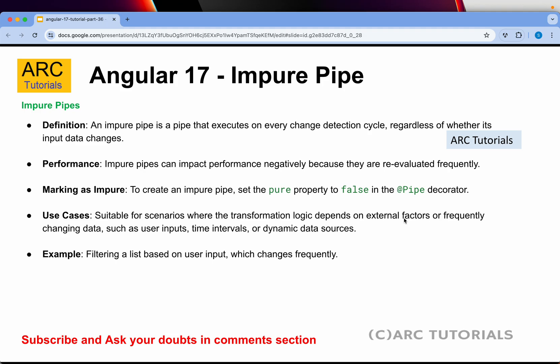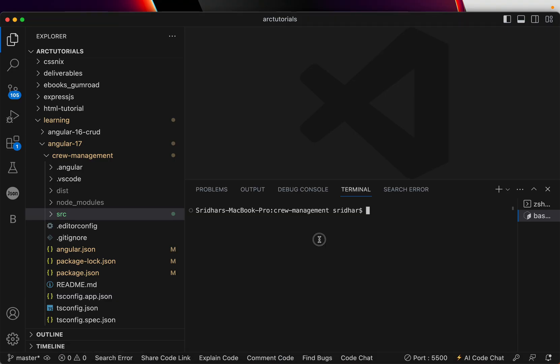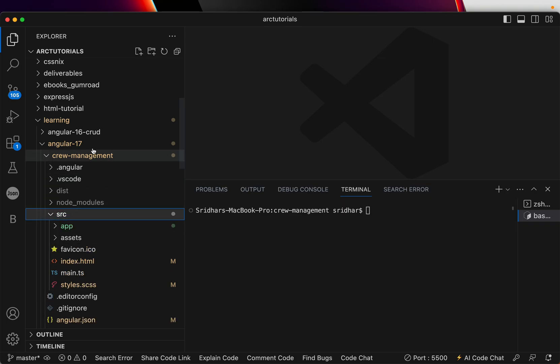Let's go ahead and do a hands-on build our custom impure pipe so you can learn better. Let's get started. I'm in my Angular project and let's create a quick route. This is the project folder we are creating a crew management system. We are yet to start the full-fledged project because we are still learning.